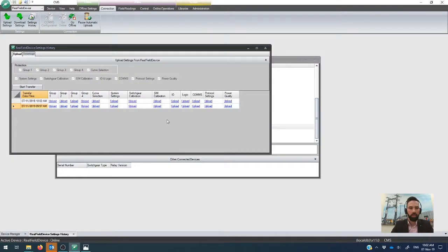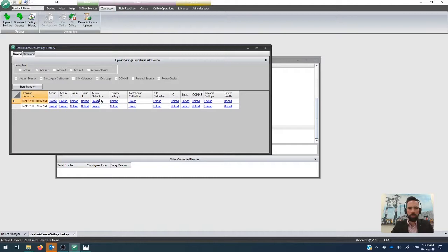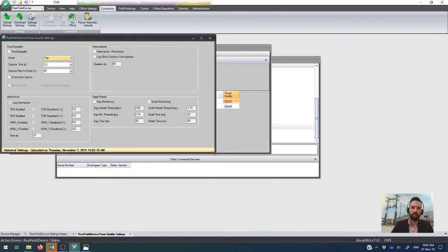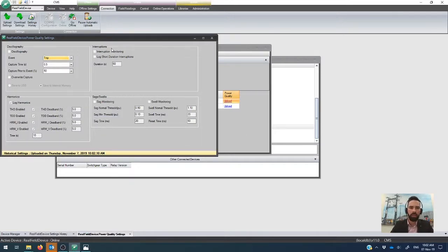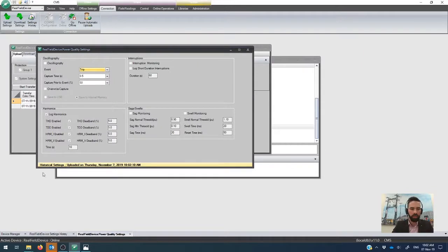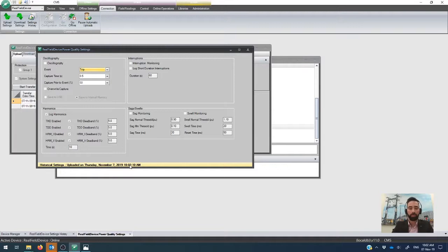All right. So that is an upload operation that we've done. If I go back, you'll see that now I've got a timestamp for that. So I did it 10.02 and we have all these individual uploads. And of course, if I click into any of those by themselves, you'll see that it's basically the same as what an offline settings configuration looks like, except it says historical settings down at the bottom. And when it was uploaded, so you've got a timestamp on that.